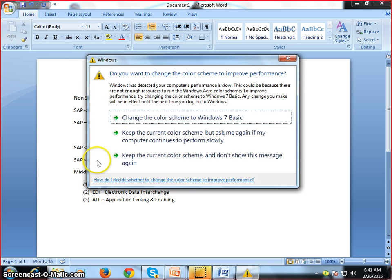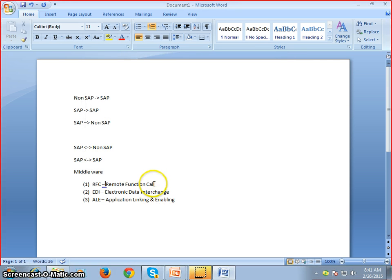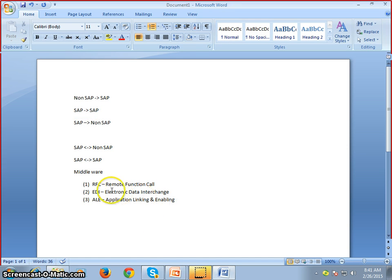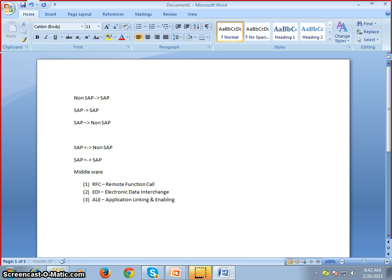For RFC, since it's SAP to SAP, we don't need any middleware. For SAP to SAP conversions we just need to enable the Remote Function Call using transaction code SM59, which we'll discuss when we cover that concept.